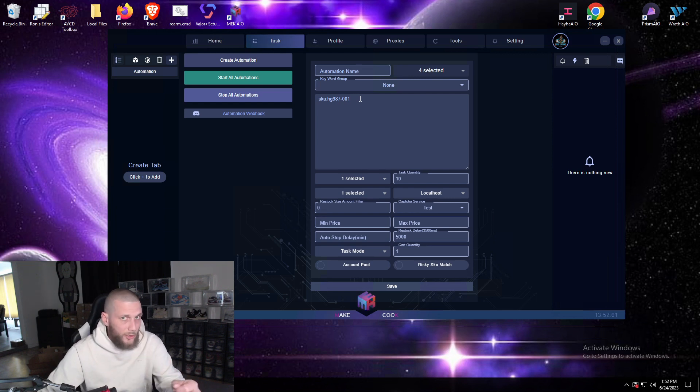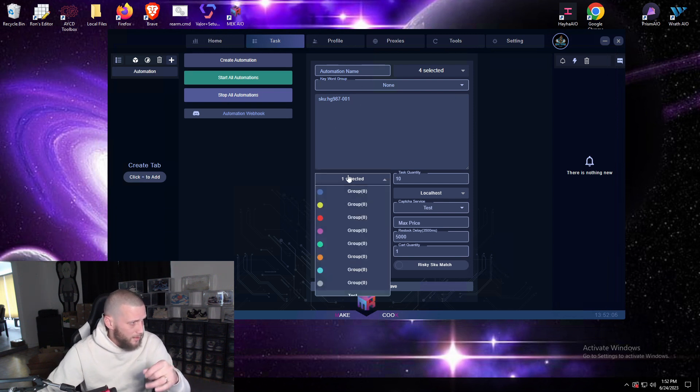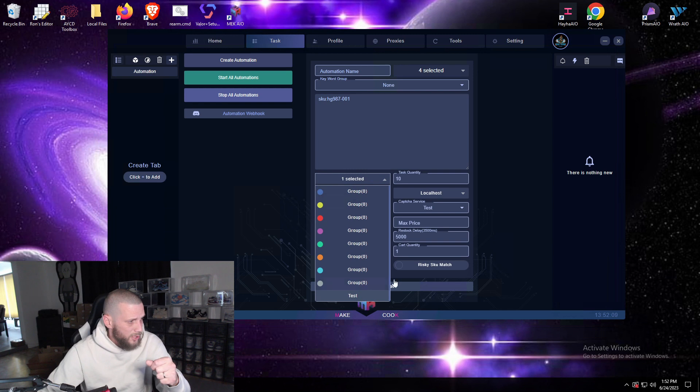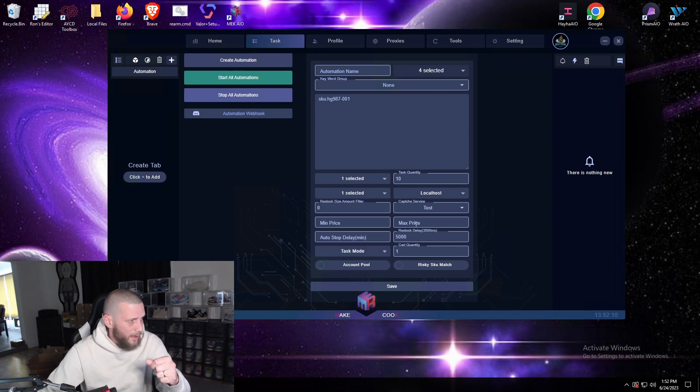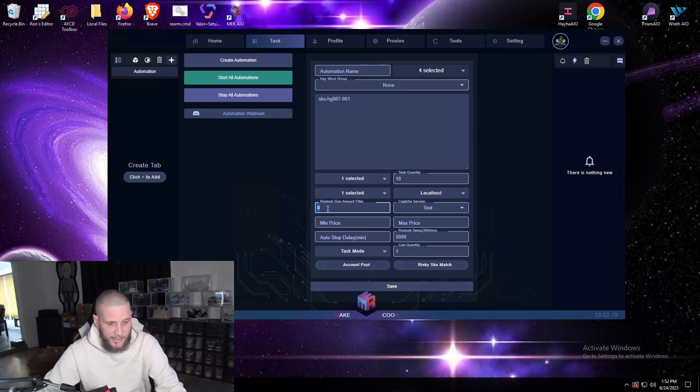So if there's a SKU anywhere on the page it will pick it up and start your automations. So once you do that you'll select basically just like creating a task, you'll select your profiles, how many tasks you want to create, your sizes, your proxies.